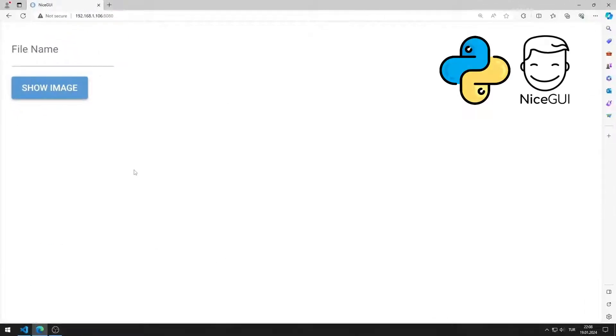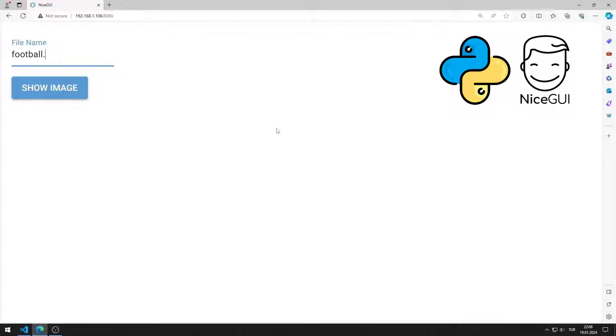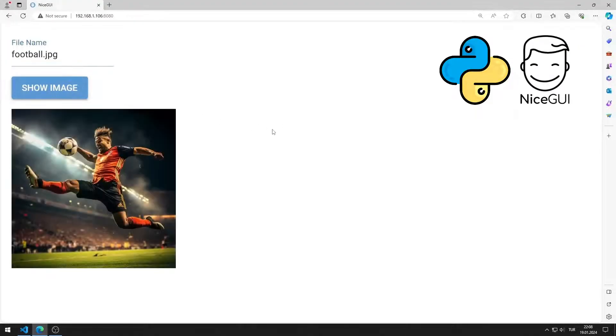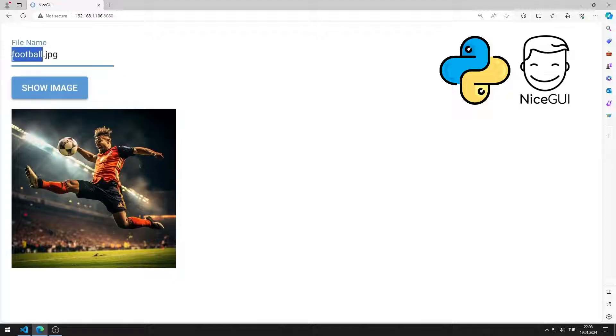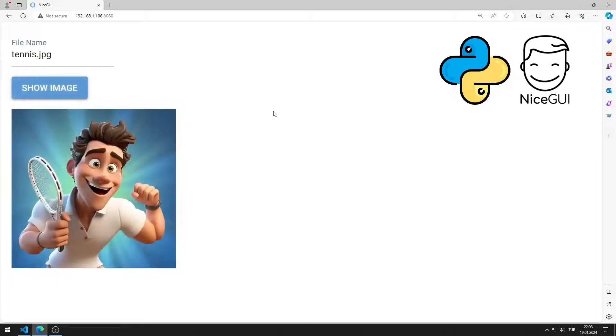In this Python NiceGUI tutorial, we will make a web application using the input element. After entering the image file into the input element, the image is displayed on the screen when the button is clicked. In the video I will show step by step how to do the application.